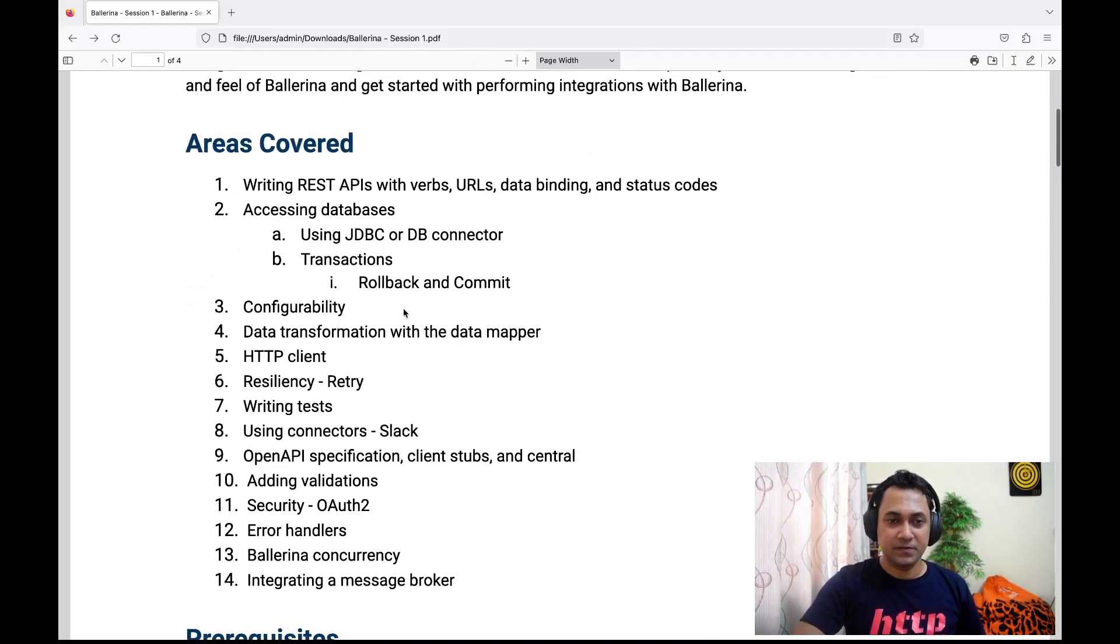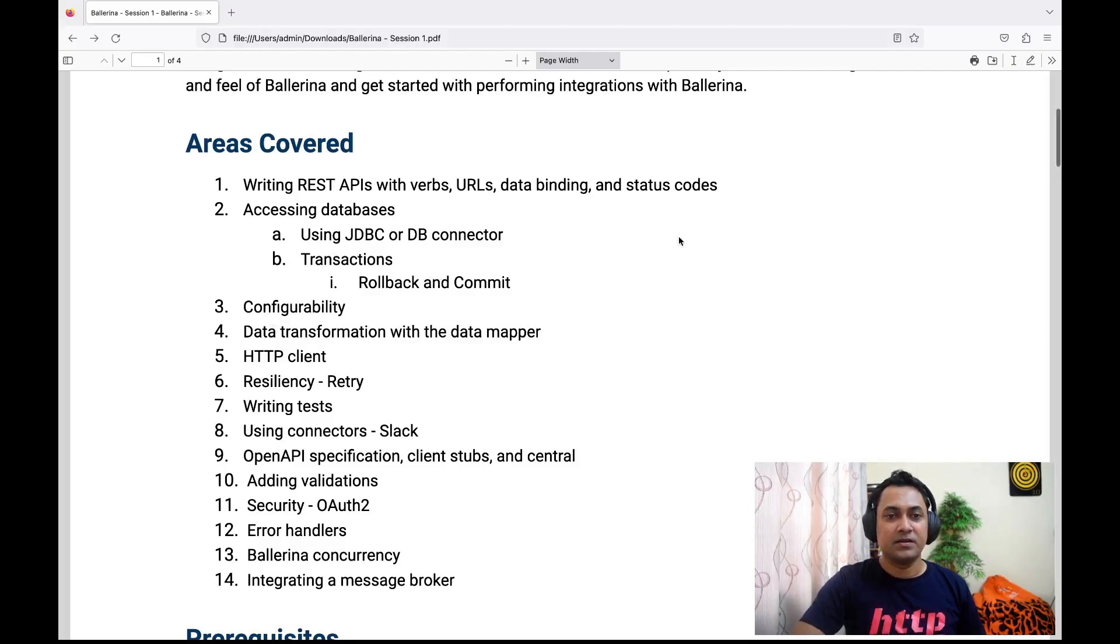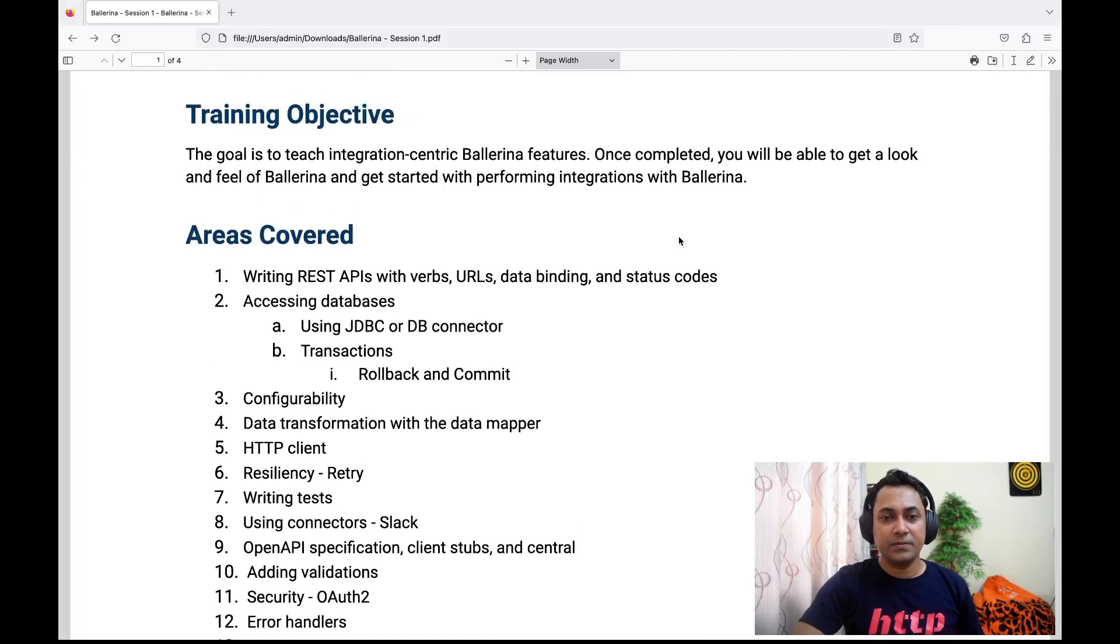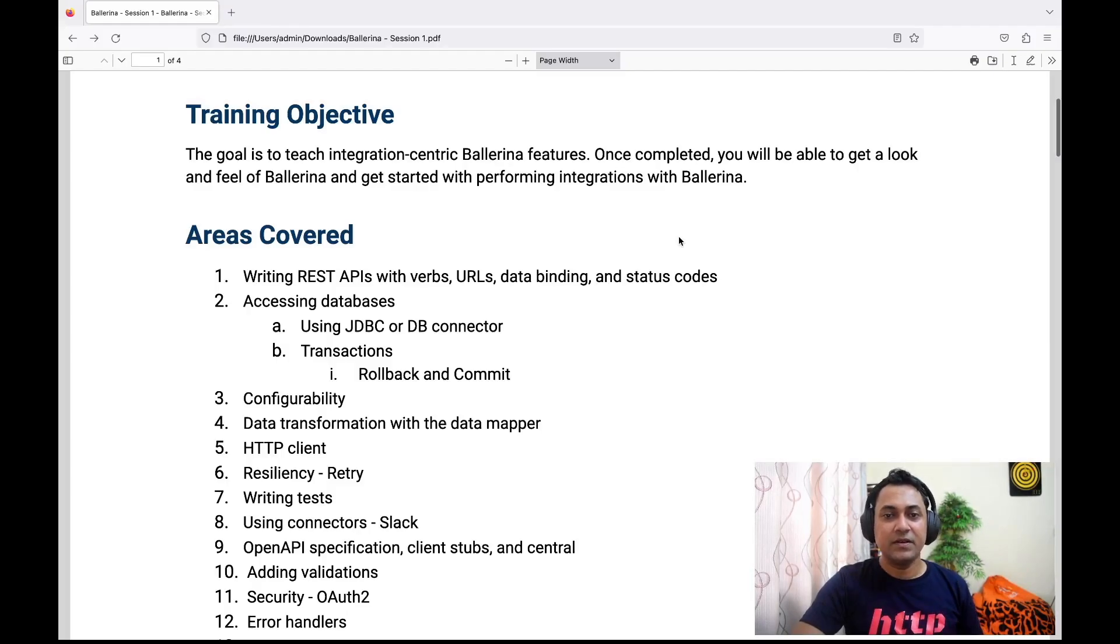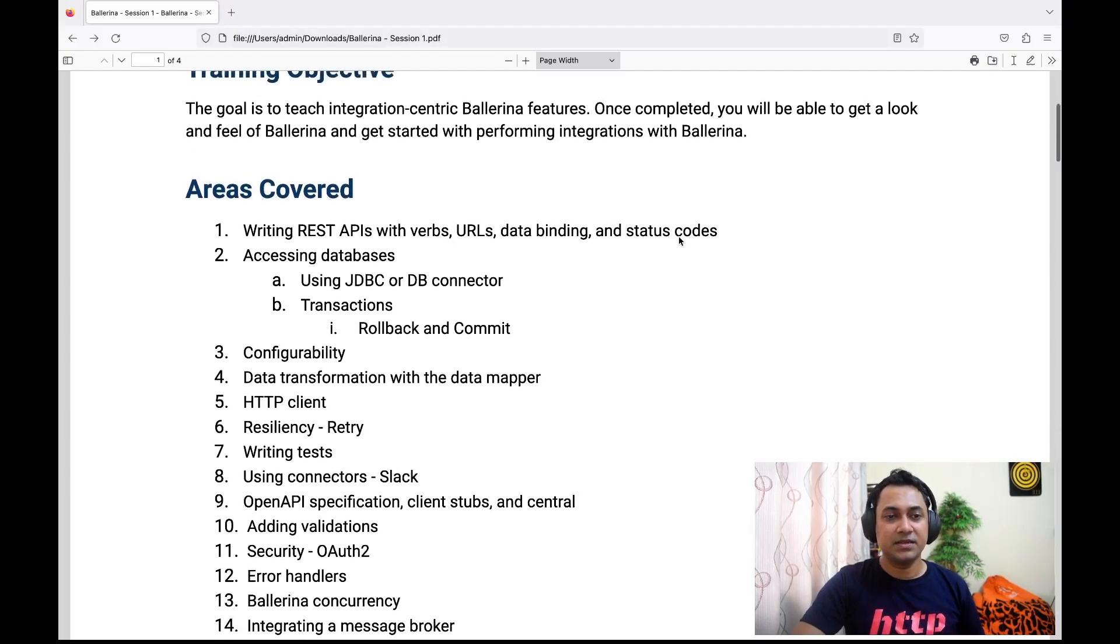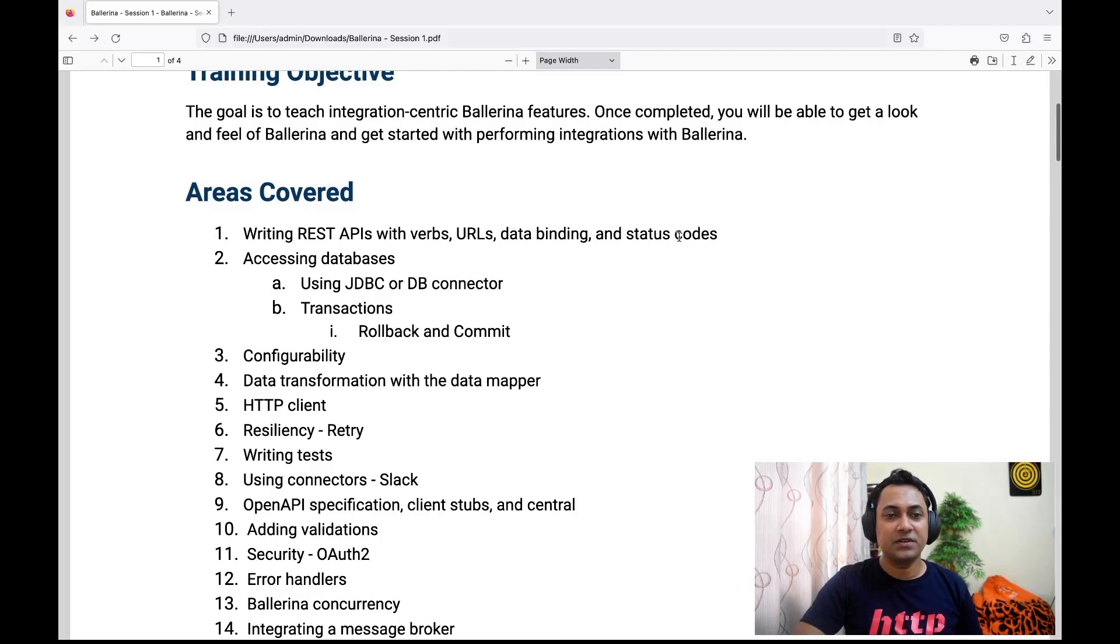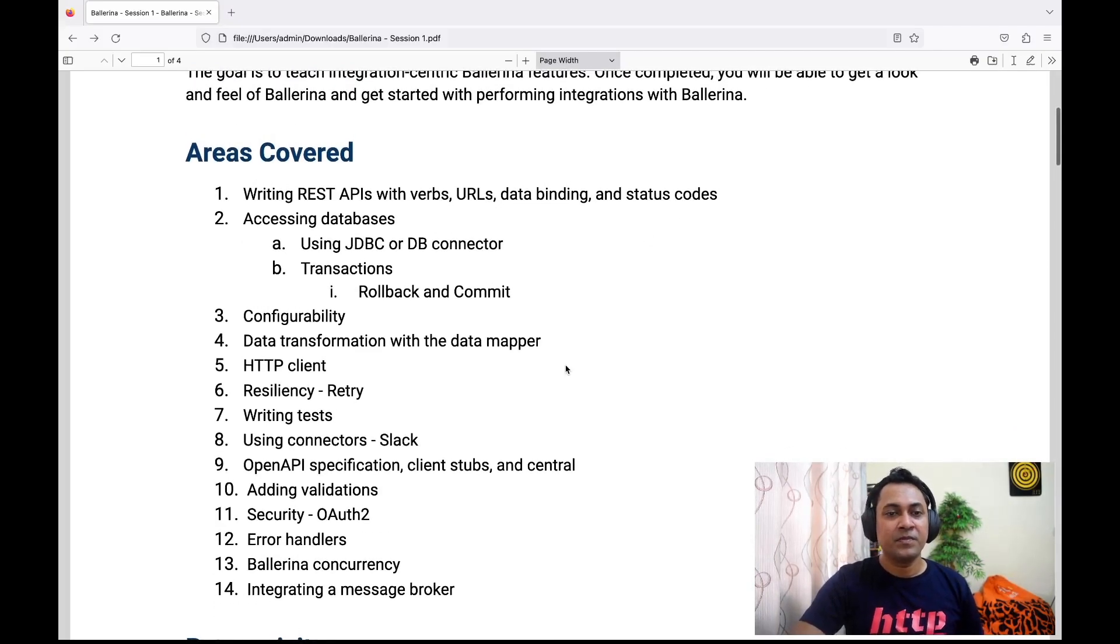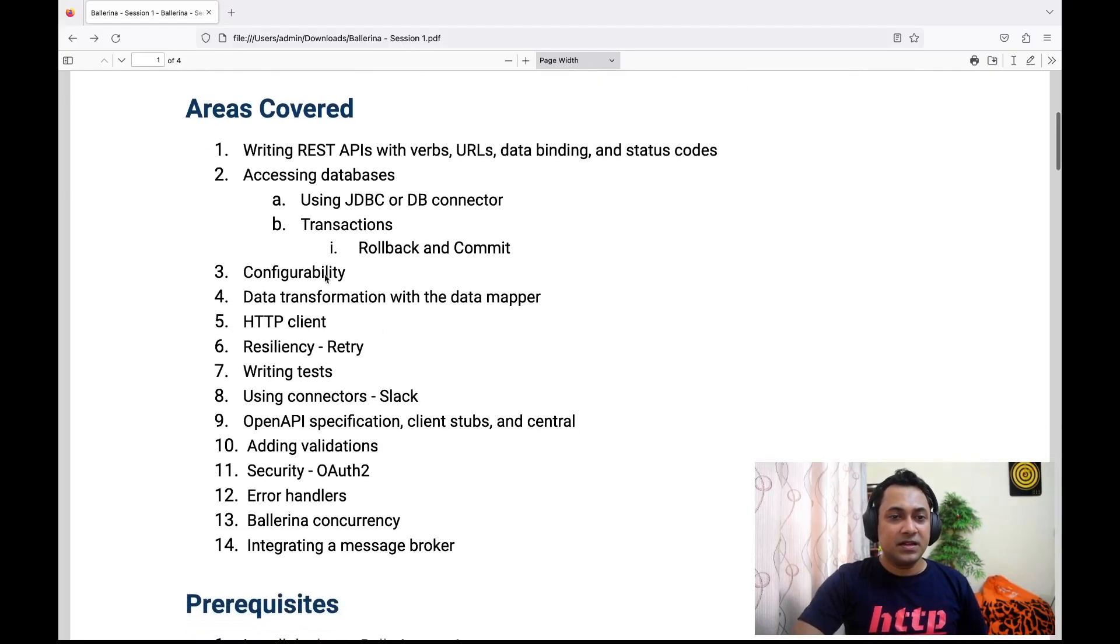Before I explain each of these areas, I just want to say that we are going to follow a model where we develop a simple social media service. As we develop that service, we'll be explaining different concepts and features of Ballerina. That's the model we are going to follow.